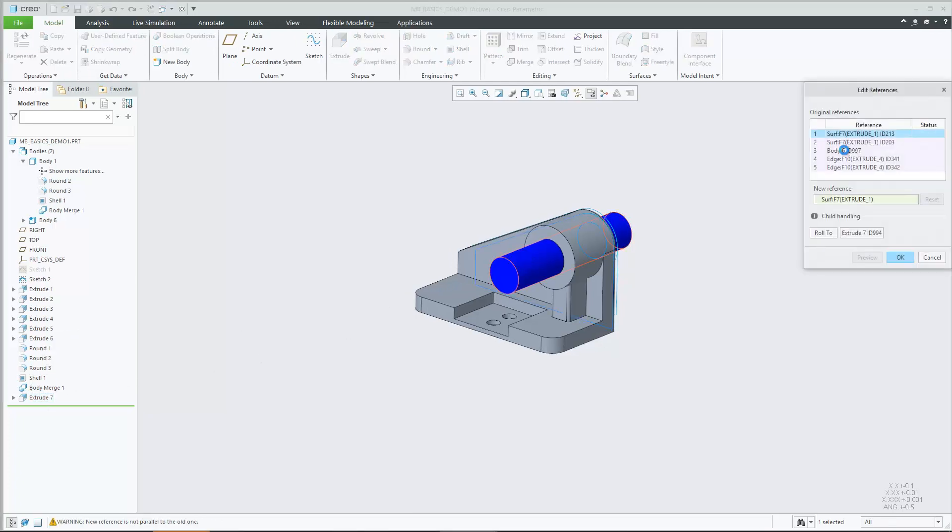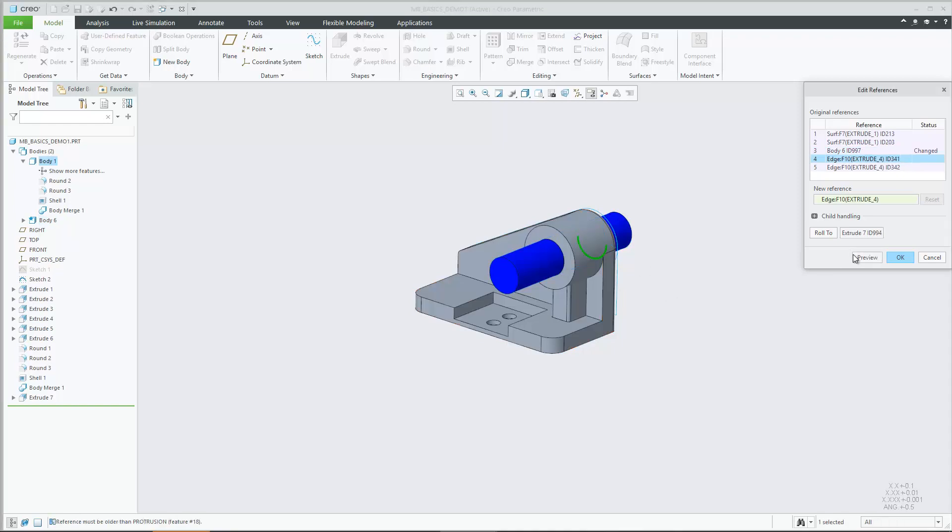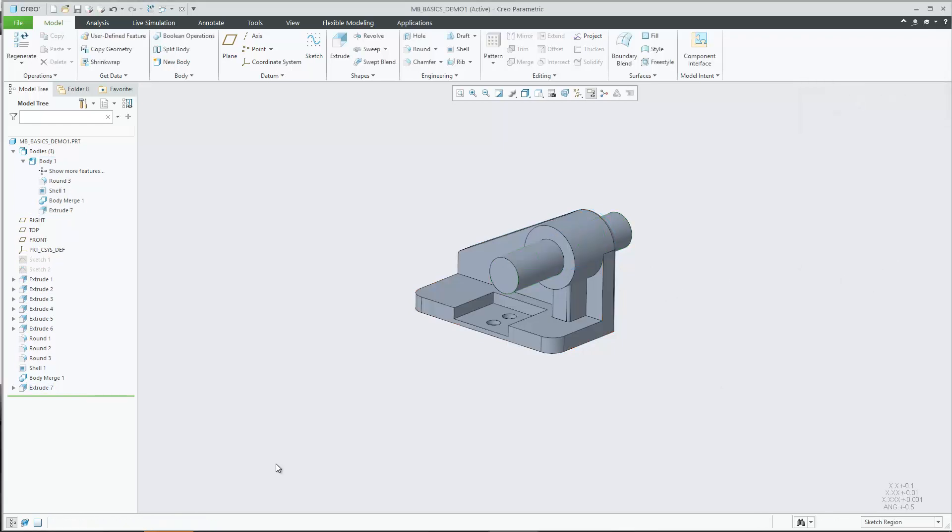Also note that you can use the edit references tool and reassign body references as you would do with other feature references.